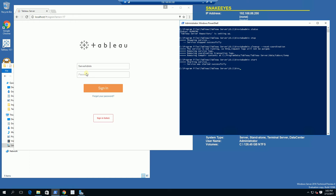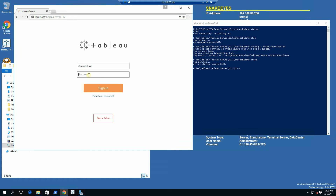Now I am going to try to log in after it has restarted. And again, if this does not work, I will try another set of commands.